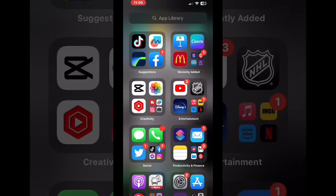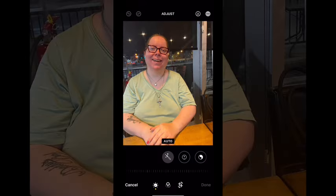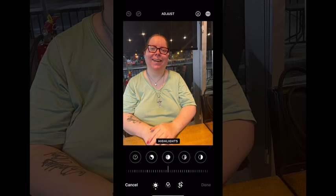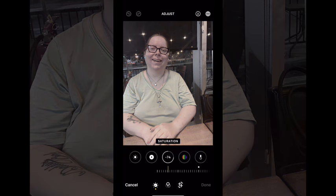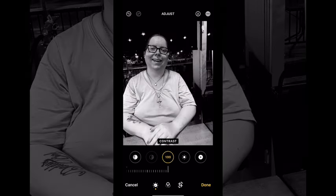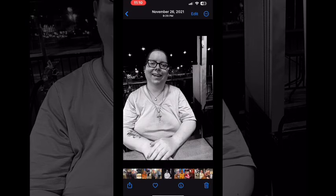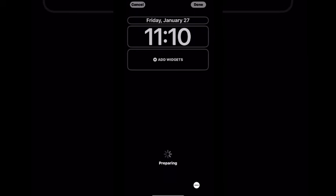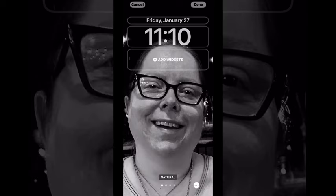Edit your own photo and turn it into a wallpaper. Tap on edit, then tap on saturation and bring it all the way down to make the photo black and white. Tap on contrast and adjust it — you may not want to bring it all the way up. When you're done, tap on done and your edits have been applied. Next, tap on the share icon and then tap on use as wallpaper.